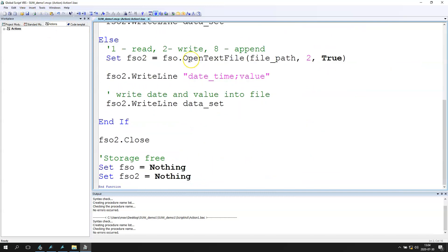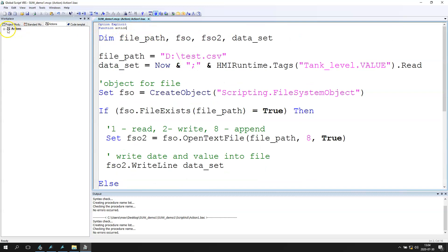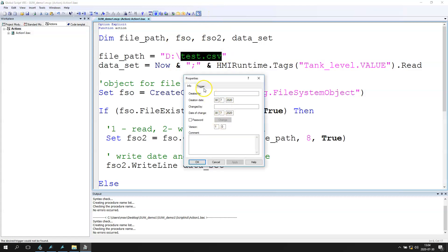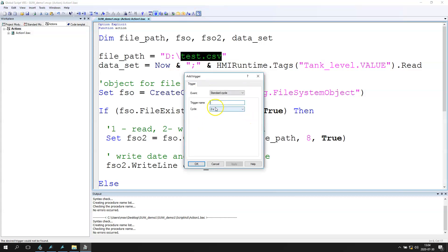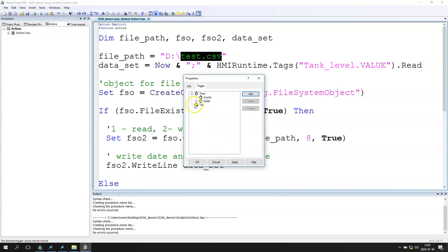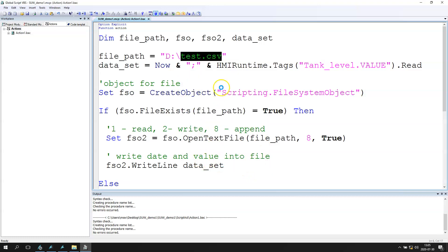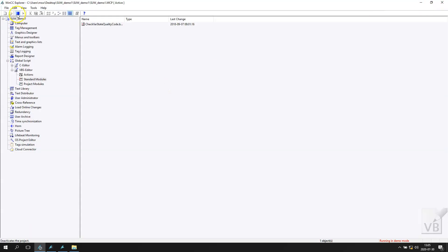This action is now almost ready to complete our value saving into the CSV file. We need to put a trigger — we set a cyclic timer. For example, every 5 seconds we insert a value into the CSV file. We go to Apply, then OK, and we can see the cyclic trigger is set to 5 seconds. Now we deactivate and reactivate the runtime.